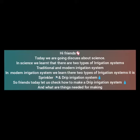So friends, today let us learn how to make a drip irrigation system and what are the things needed for making an irrigation system.